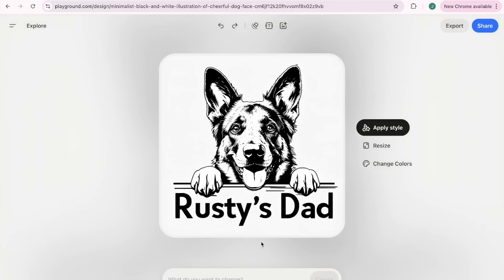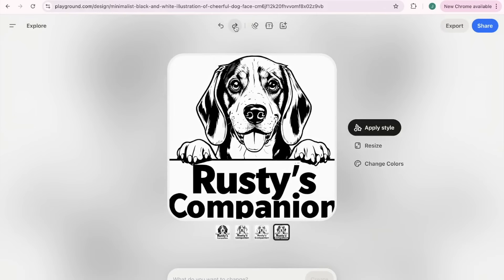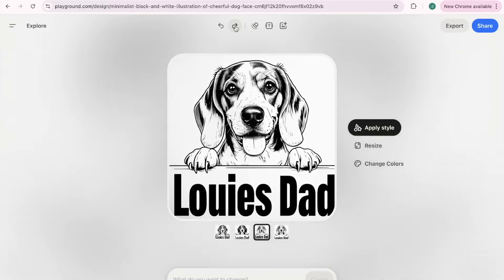We said change it to a puppy and this is what it did for us. So cute, right? My six-year-old was like, oh this is our favorite one right here. Then we said turn it into a Yorkie.